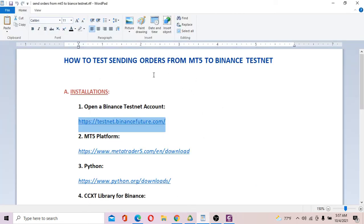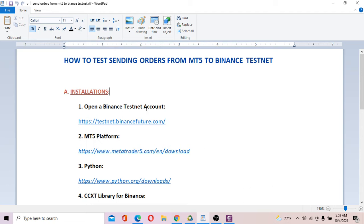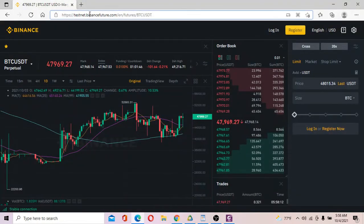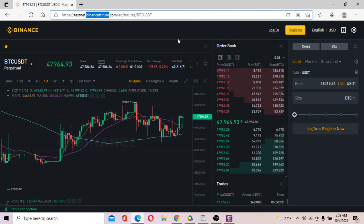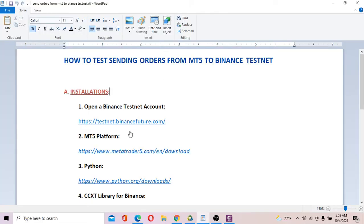So what do you need to do? First of all, you need to install a couple of tools. The first thing is to open a Binance Testnet account. A Testnet account is essentially just a demo account. When you first test sending orders, you want to test on a demo account first. You go to the website testnet.binancefuture.com to open a Binance Testnet account and basically just register an account with Binance Exchange.